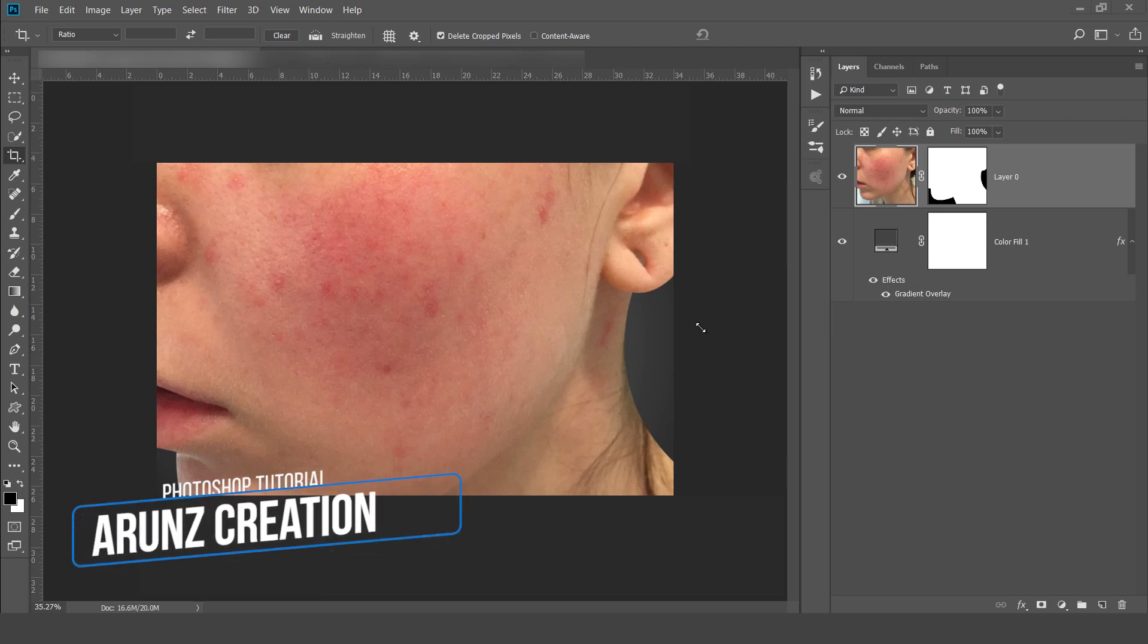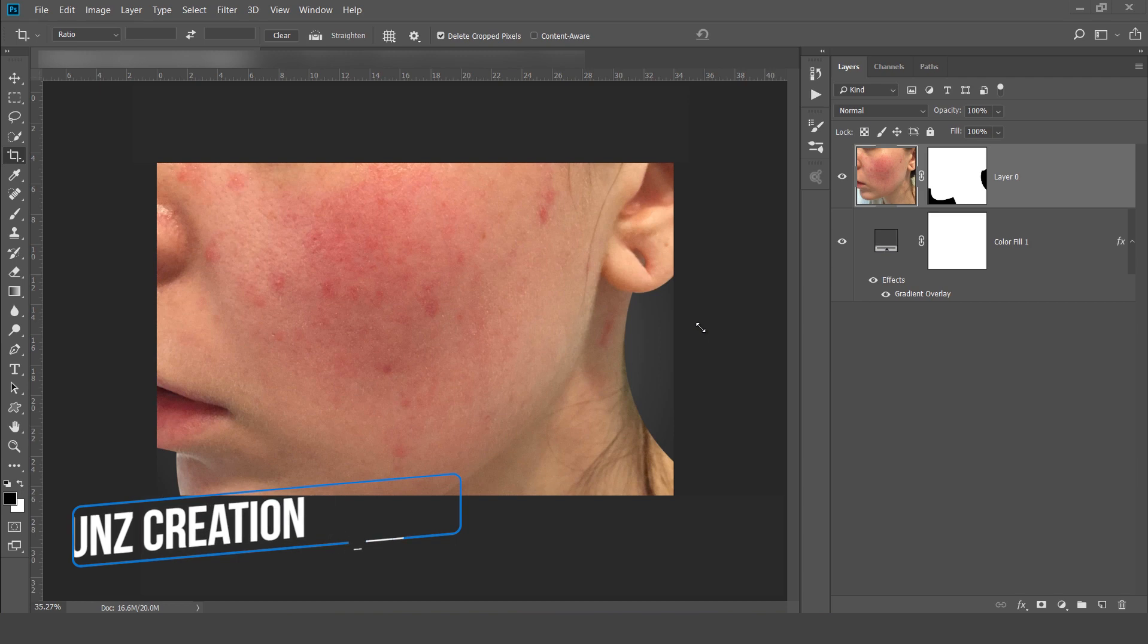Hello and welcome to Arunscration. In this tutorial we are going to learn about how to remove these blemishes with a simple and very effective way.